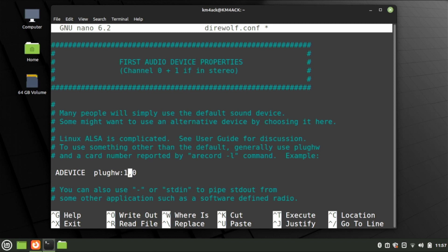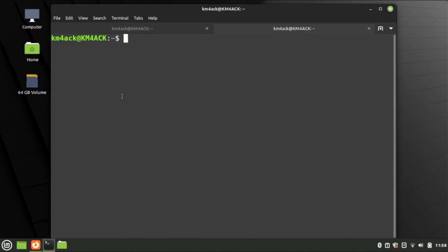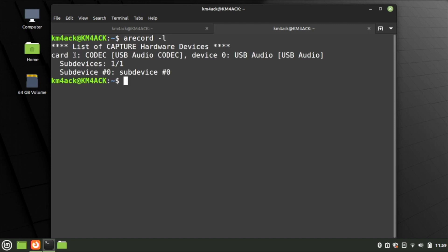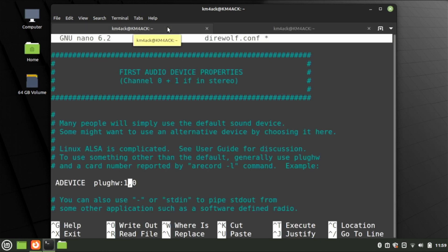We need to know what our sound card number is, so let's check that. Open a new terminal tab with Ctrl+Shift+T. Make sure your radio is connected and powered on, then run arecord -l. In this case we have card 1, device 0. Head back to the direwolf.conf tab — we can leave that line as is: plughw:1,0.